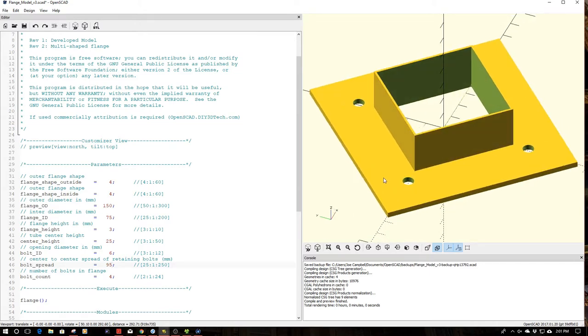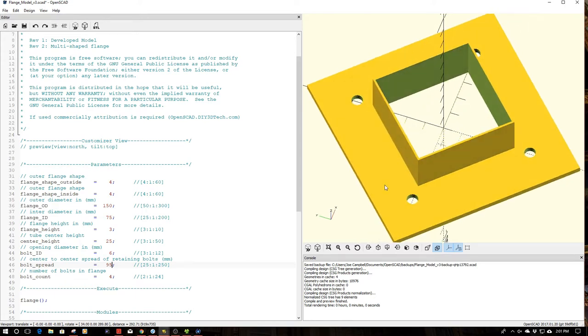I published this over on the DIY3Dtech.com channel. A viewer wrote and said, hey what would be nice is if you had a different shape for the exterior flange versus the interior flange. I thought, hey that's a pretty easy concept and let's go ahead and do it.